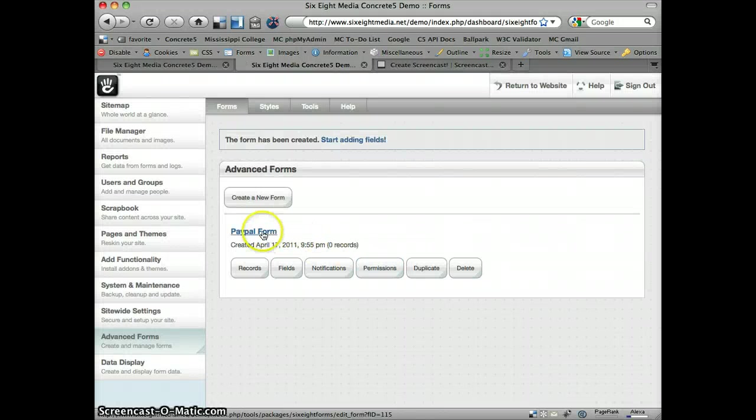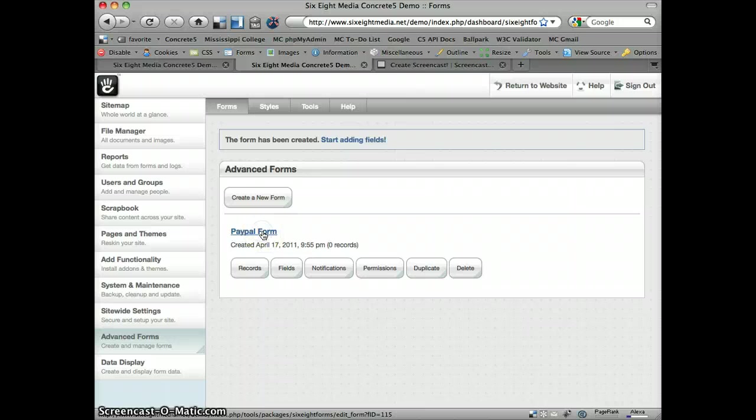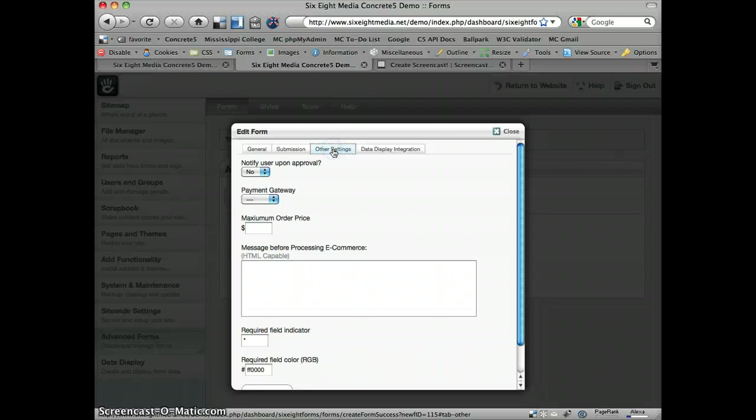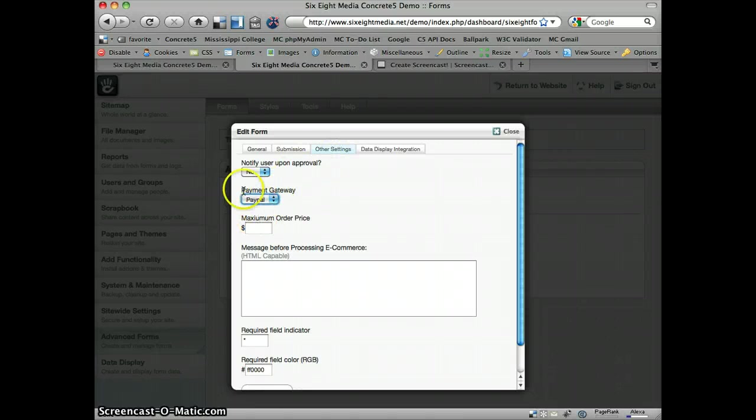In order to integrate with PayPal, we've got to go back into the form settings real quickly and make one adjustment under our other settings and just change this under payment gateway, set that to PayPal.